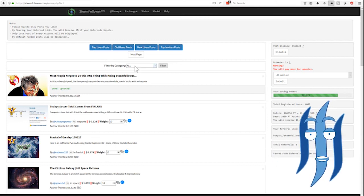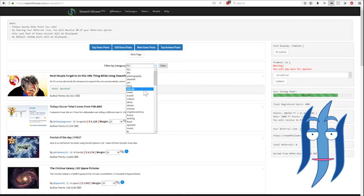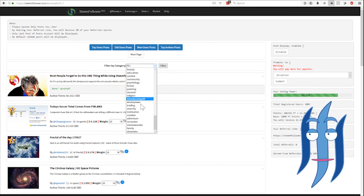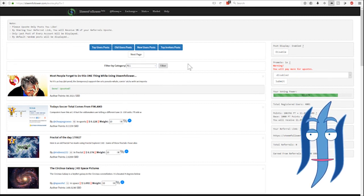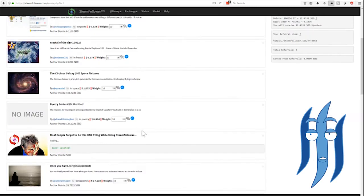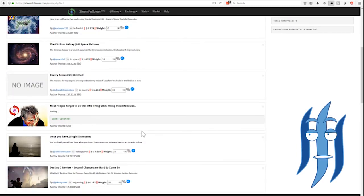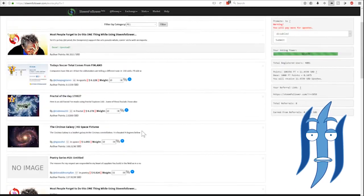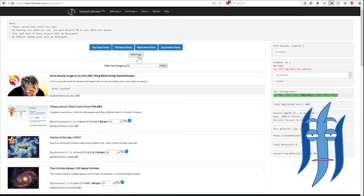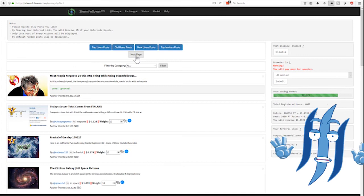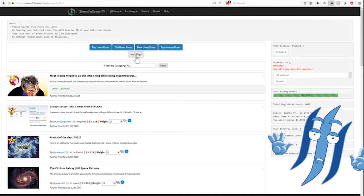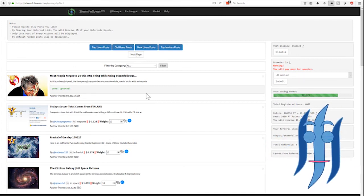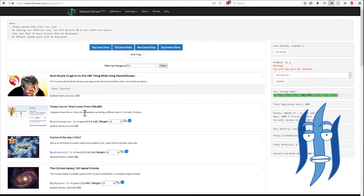You can then filter all these posts by the top categories which is useful. And if you run out of posts here on the first page you can use the next page button which will reload and give you the next page.